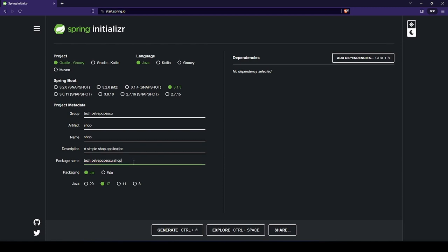Yeah, sorry for the mistakes. And let's select how we want our application to get packaged. We have Java and the Java version. 17 is the right version for now. We can use 20 if you feel, but I prefer 17.